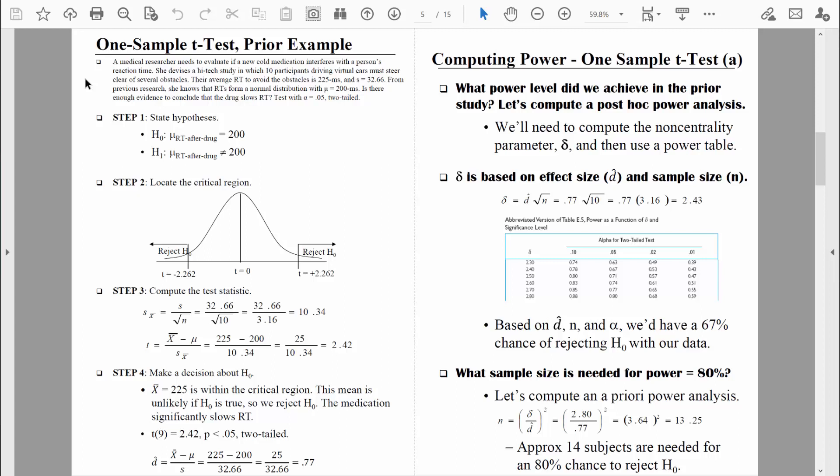After we compute the post hoc power analysis, I'm going to show you how to do an a priori power analysis. It's the a priori power analysis that allows us to pick the power level we want and then figure out how many people or things we would need to measure to achieve that power level. Both types are important, but it's the a priori power analysis that's especially important — because before we even begin a study, we can determine how many people we'd need to have sufficient power. Let's talk about that post hoc power analysis first.